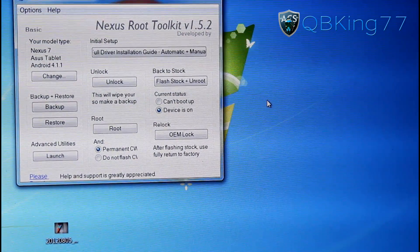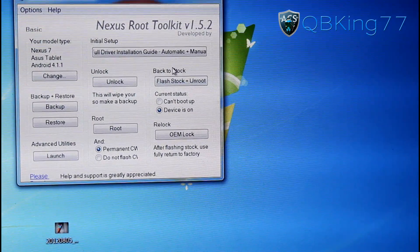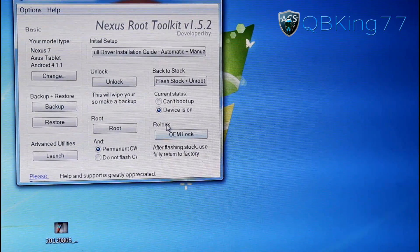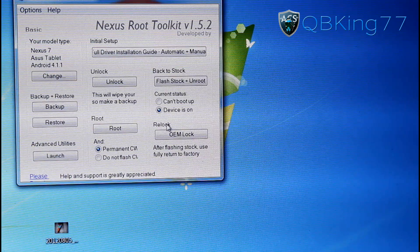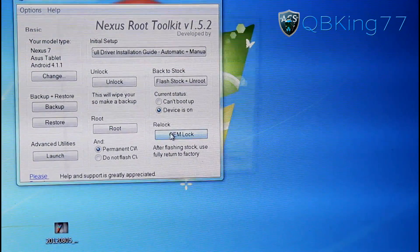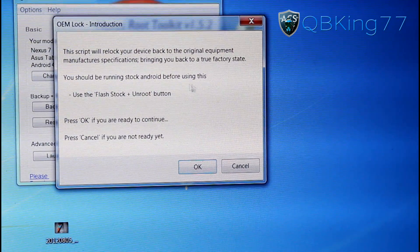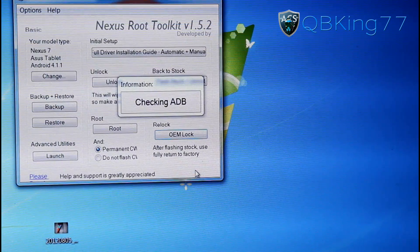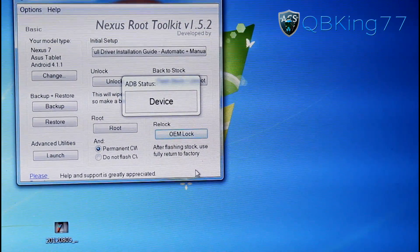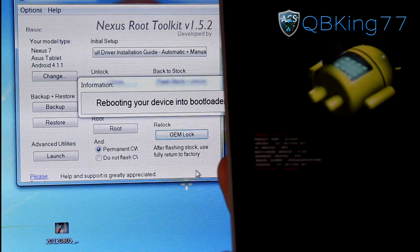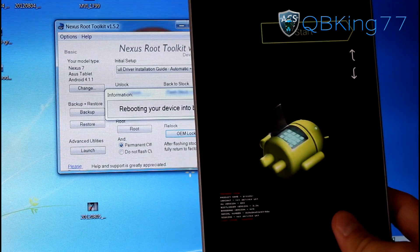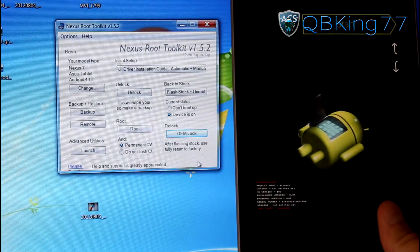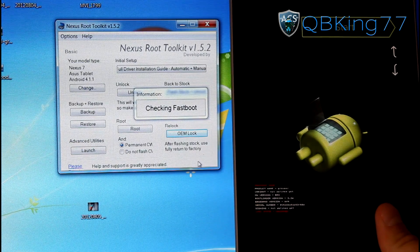Anyways, we are almost done. All we have to do now is once you get back to complete stock, we have to relock our bootloader. So go ahead and relock the bootloader. It shouldn't take too long to do so. It just does one command, actually. But just hit OEM Lock right there. And this should be after you do the Flash Stock Plus Unroot, obviously. So now hit OK. It's going to check ADB. It'll probably reboot our device into the bootloader once again. And it did. So you'll see, back into our bootloader on our Nexus 7. And then it should just type in the command, Fastboot OEM Lock.